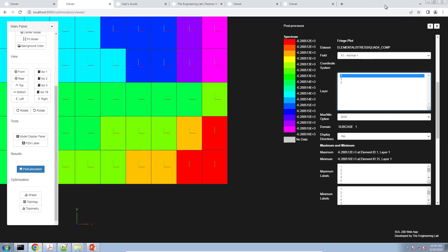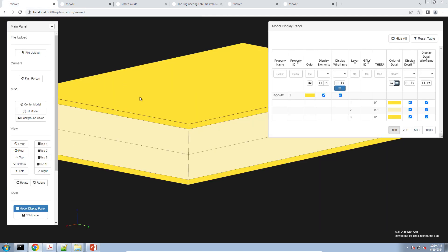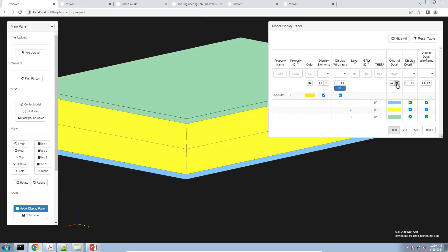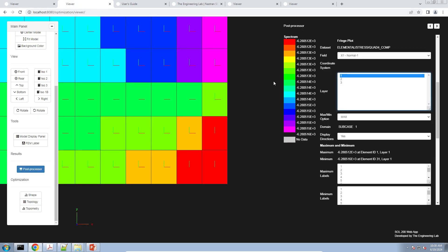In this video we are going to be talking about ply stresses that you would get from an MSC Nastran analysis when you use the PCOMP or PCOMPG entry. Here on the screen in this other window, this is a three-layer composite we'll be working with today, and here we're looking at the Sigma 1 stresses for layers 1, 2, and 3.